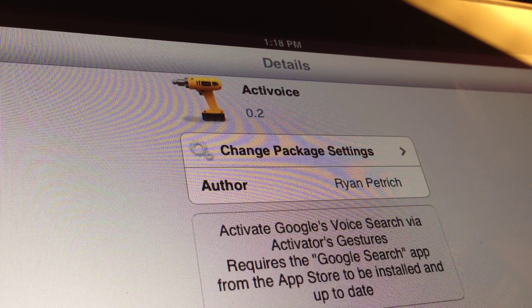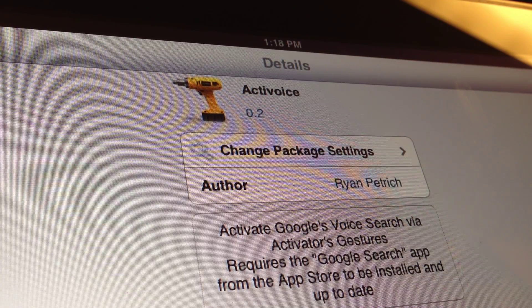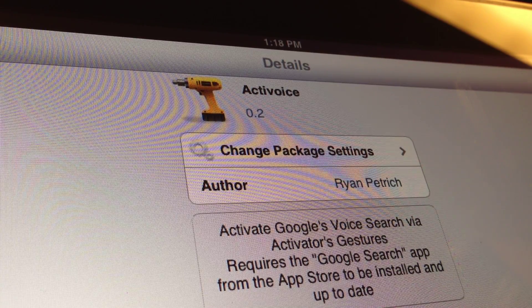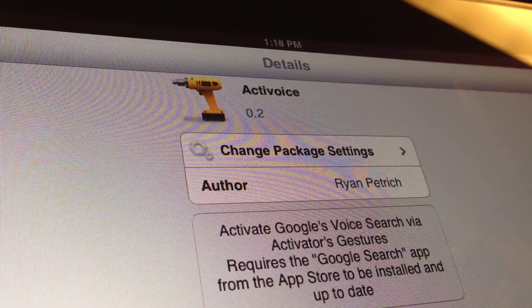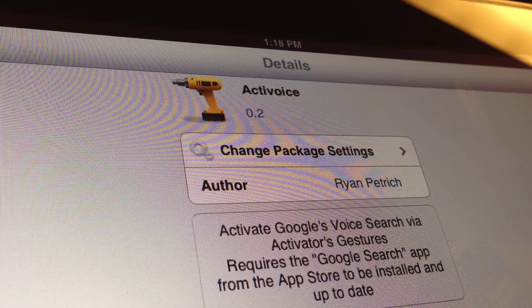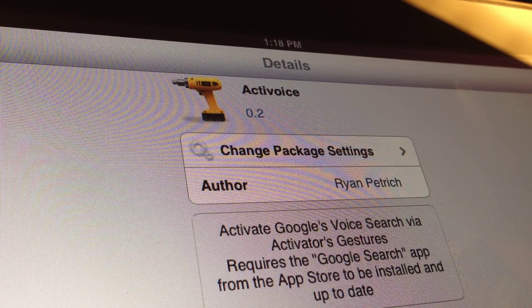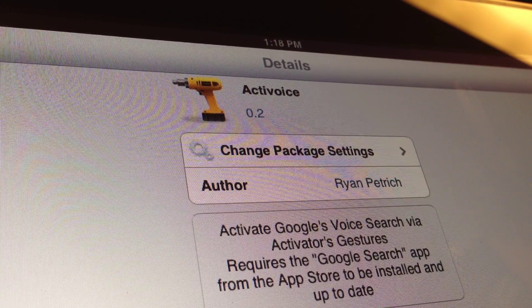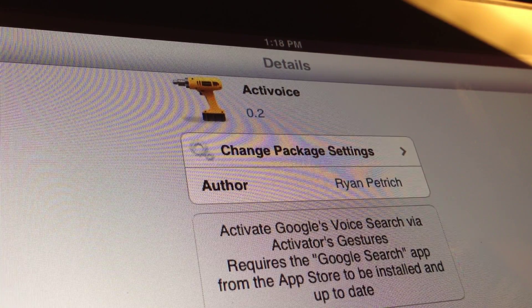Earlier today I made a video on the Now Now tweak that gives older devices Siri-like capabilities with Google Voice.